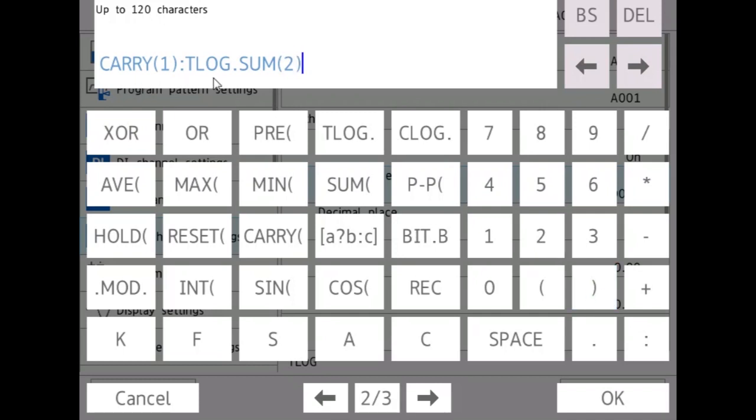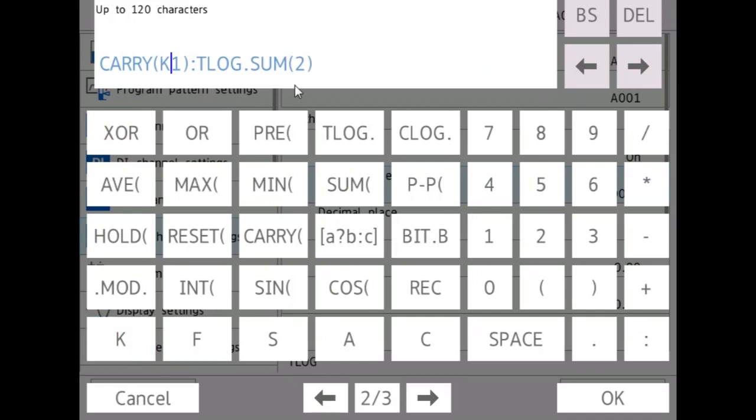So what this will do is it will sum the values of channel two throughout time, and once it reaches the value that you input here at one, which usually should be a constant, actually, not a channel, let's say K1, which in our last module we set to 273, when this sum reaches that number, it will reset, it will restart, go back to zero.